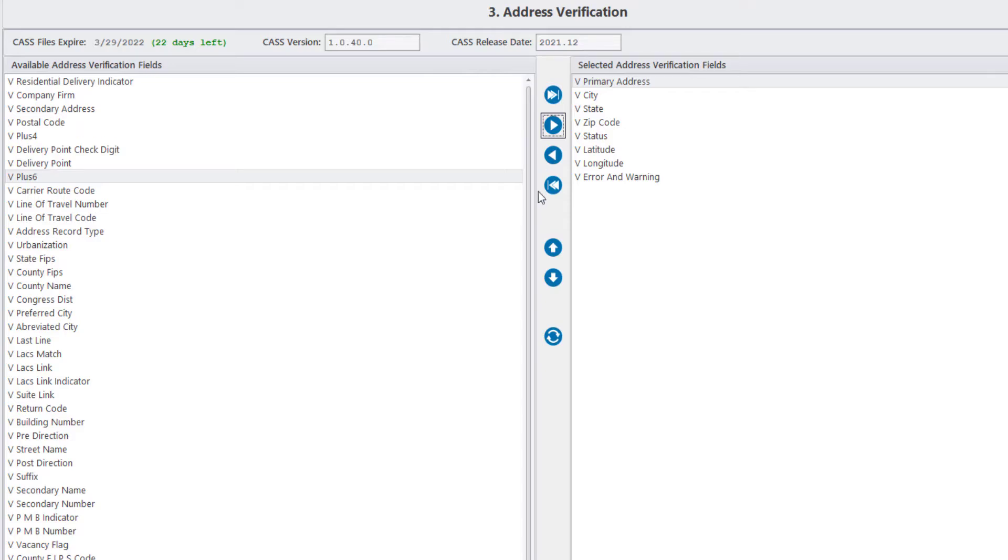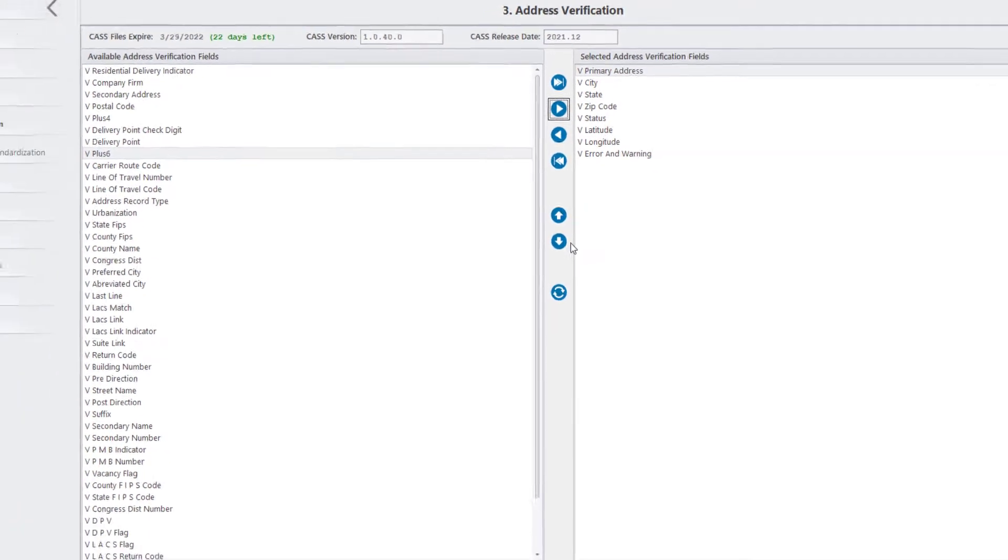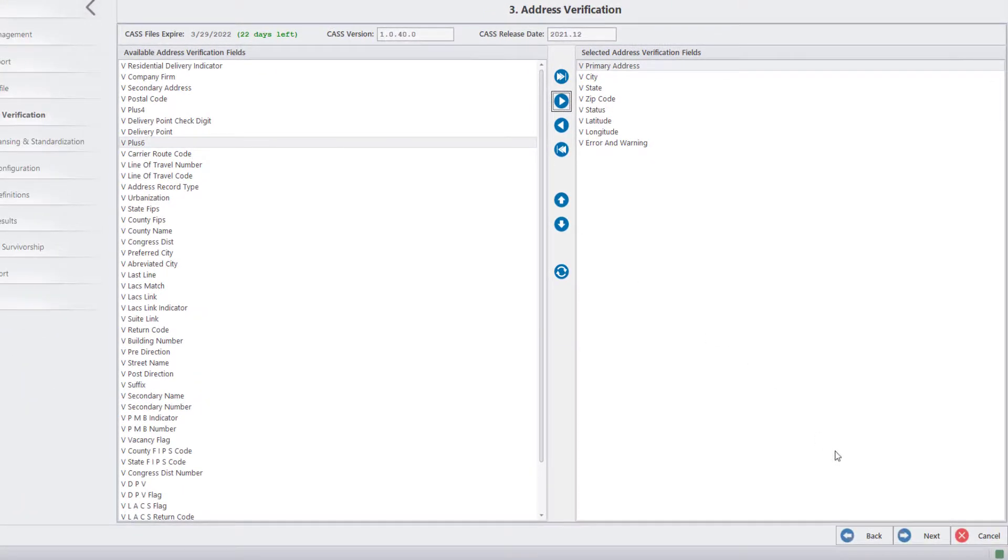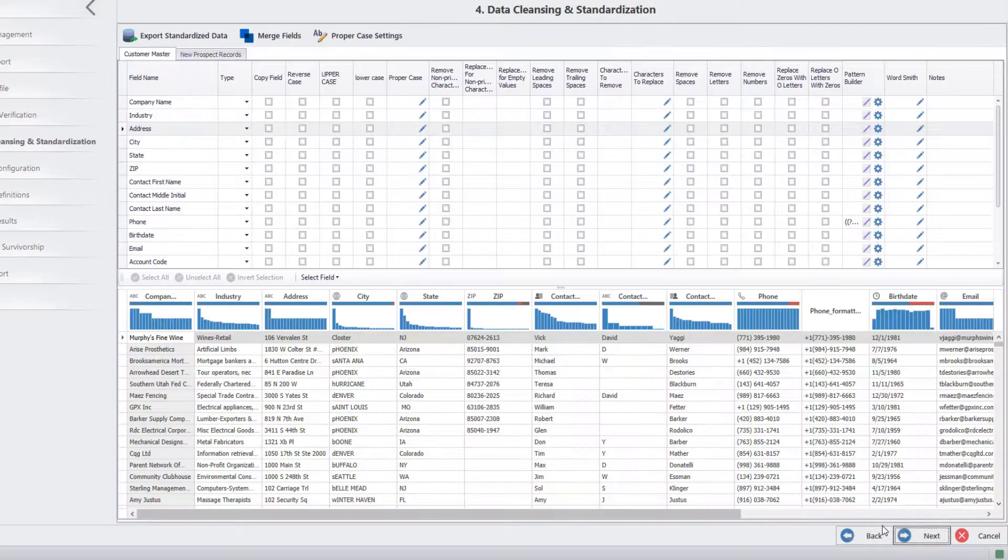You can also use these buttons to reorder the fields depending on how you want them to appear in the data files. Click Next to go to Data Cleansing and Standardization tab.